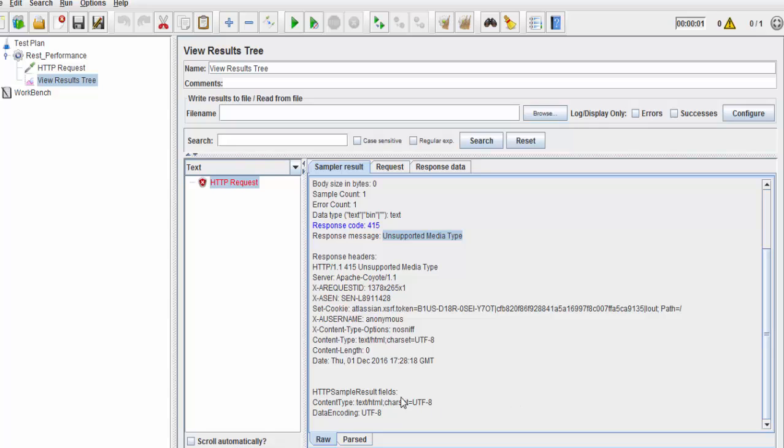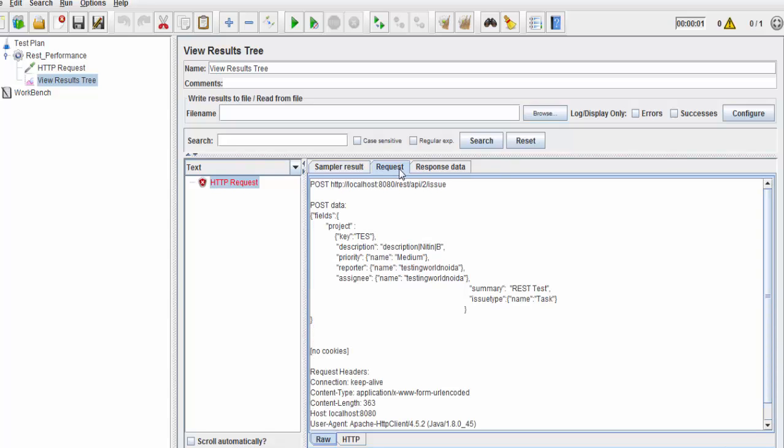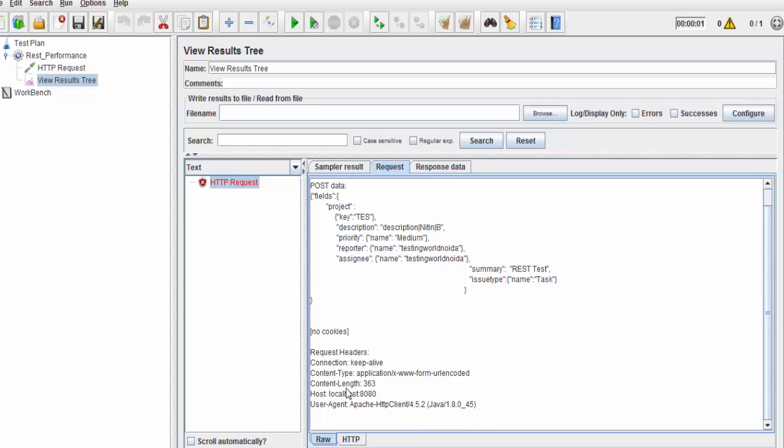By default, it is taking application URL encoded format. But this content type should be different. How we can make it different? Our content type is JSON format.